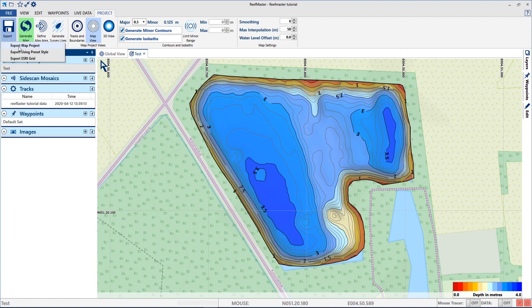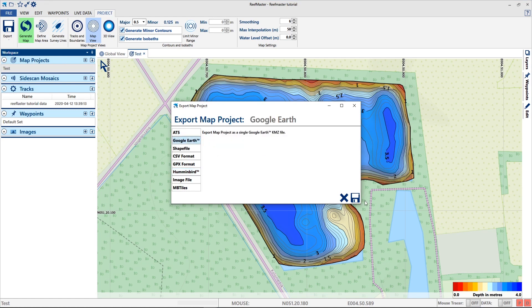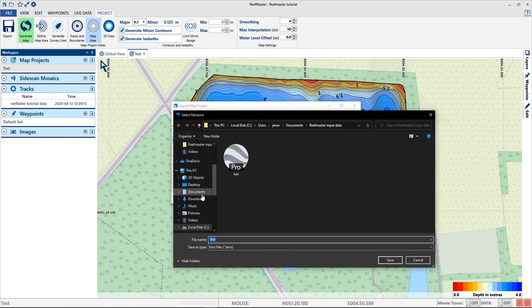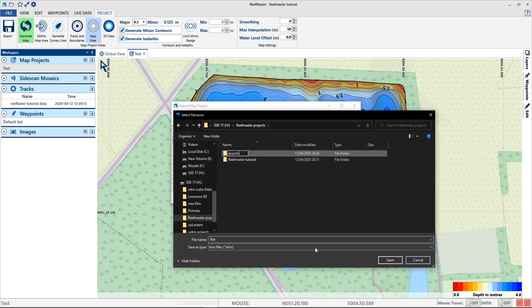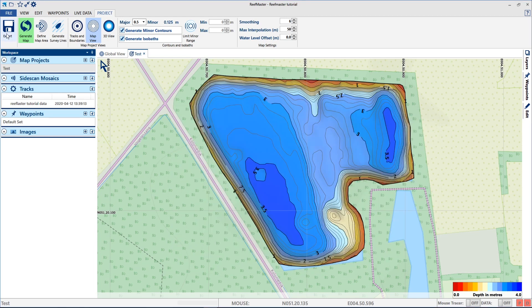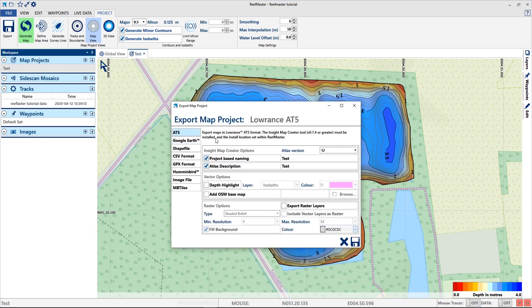I'll go to export map project. Here you see a variety of export formats. I'll choose the Google Earth format first. Next I'm going to export the map as an AT5 which is compatible for the Lowrance units.